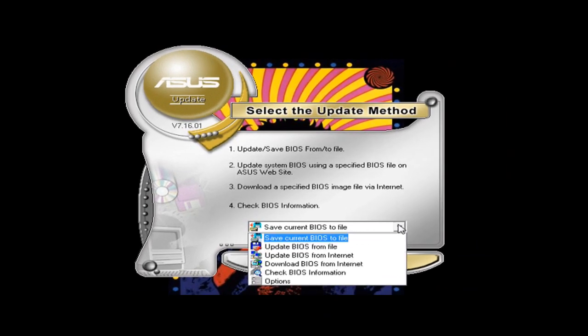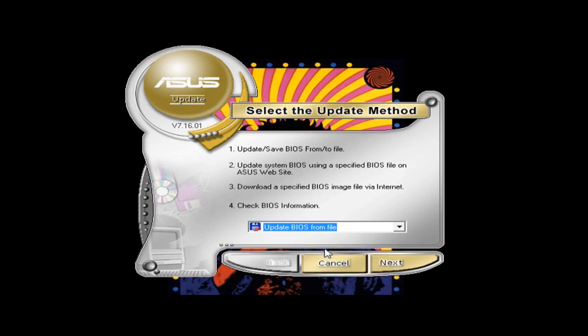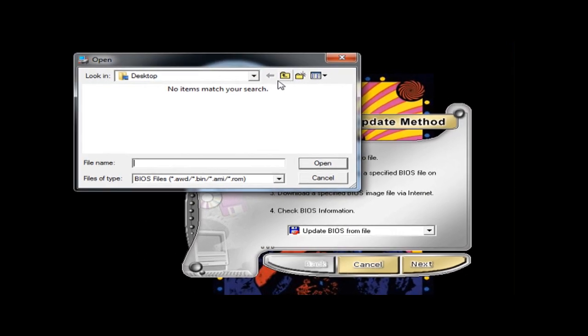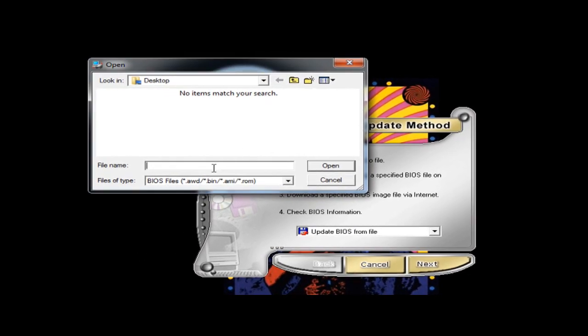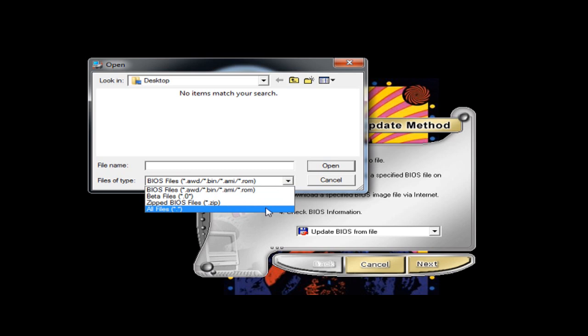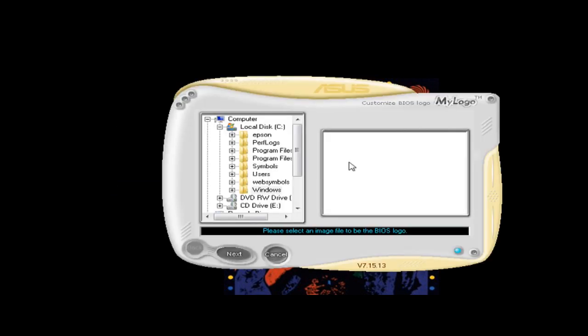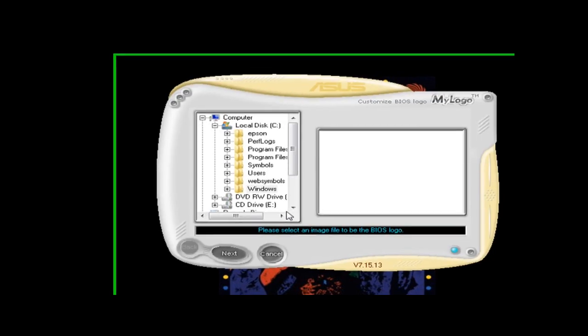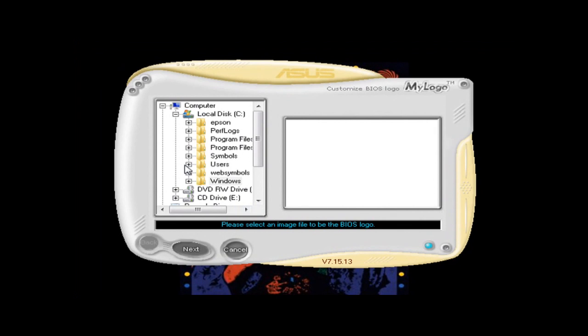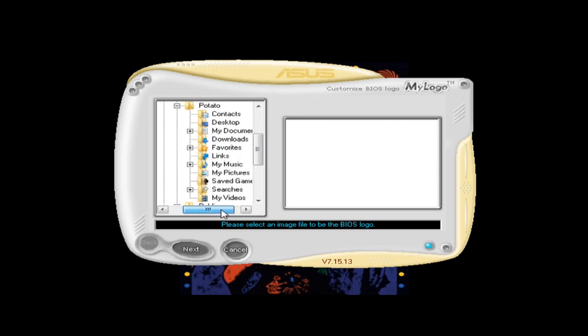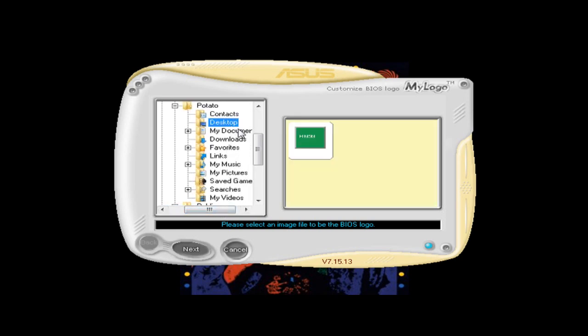Okay so now we're going to update BIOS from file. Click Next. Here it is, BIOS. I had to change my file types to all files. Now it's asking me to select an image file to be the BIOS logo. It's on my desktop. There it is. Click Next.